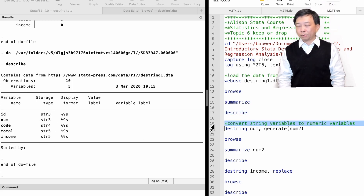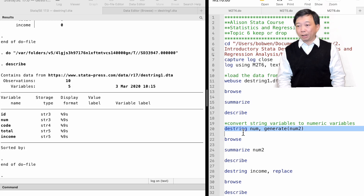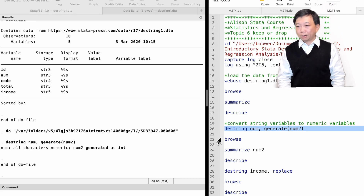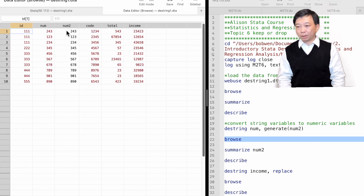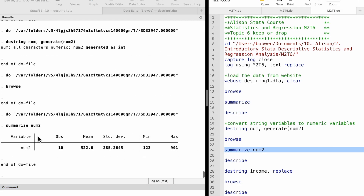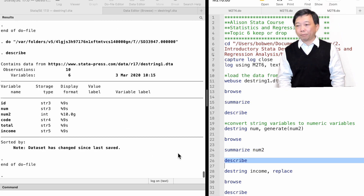We can use the destring command to convert string variables to numeric variables. Suppose we want to convert the string variable LUM to a numeric variable called LUM2. We type destring followed by the string variable's name. After the comma, we use the generate option and put the new variable's name in the parentheses. Now we have created a new numeric variable — we can summarize it and find summary statistics. It is an integer, a type of numeric variable.